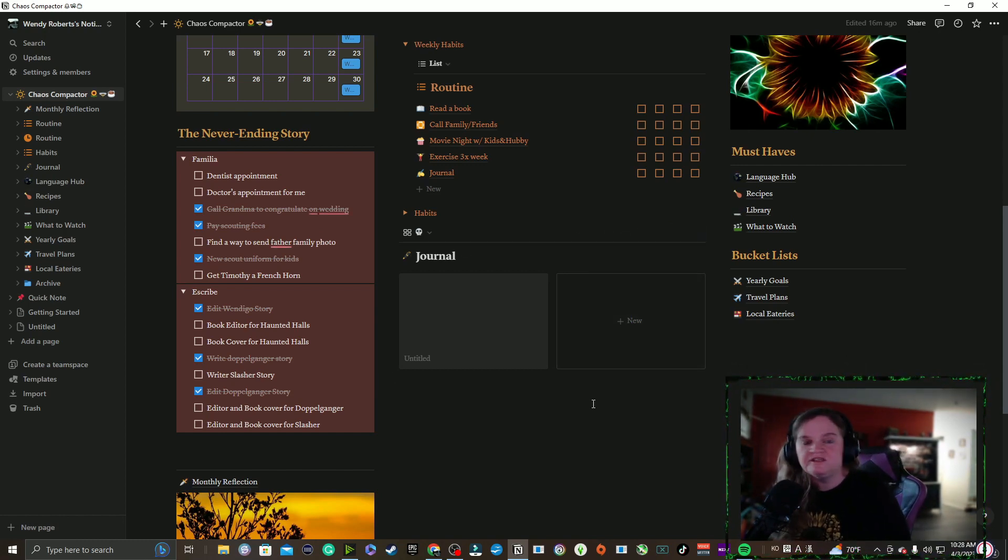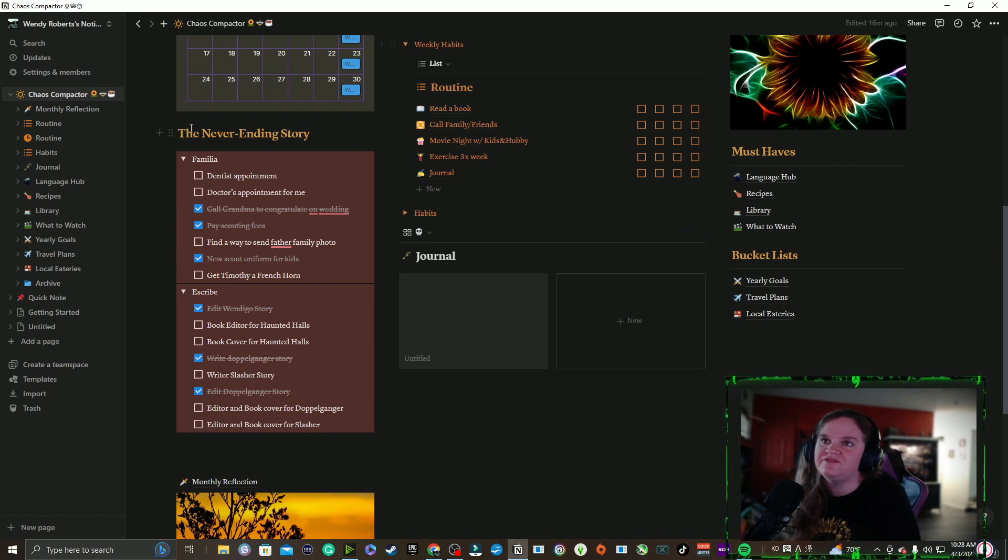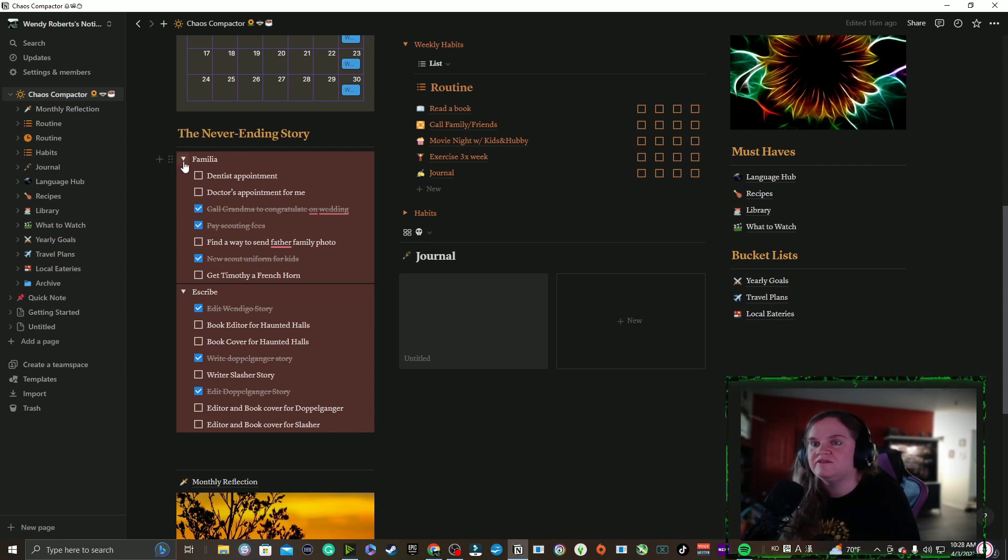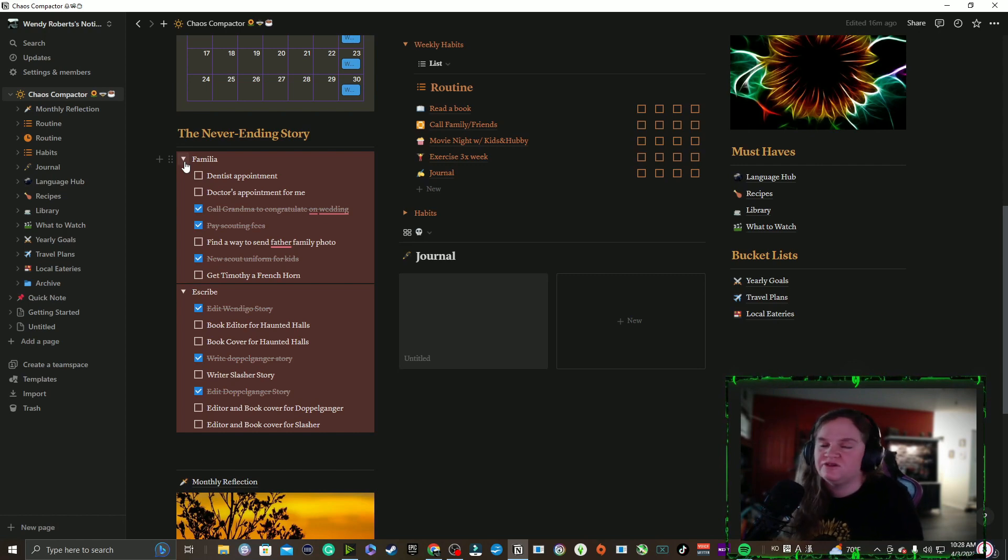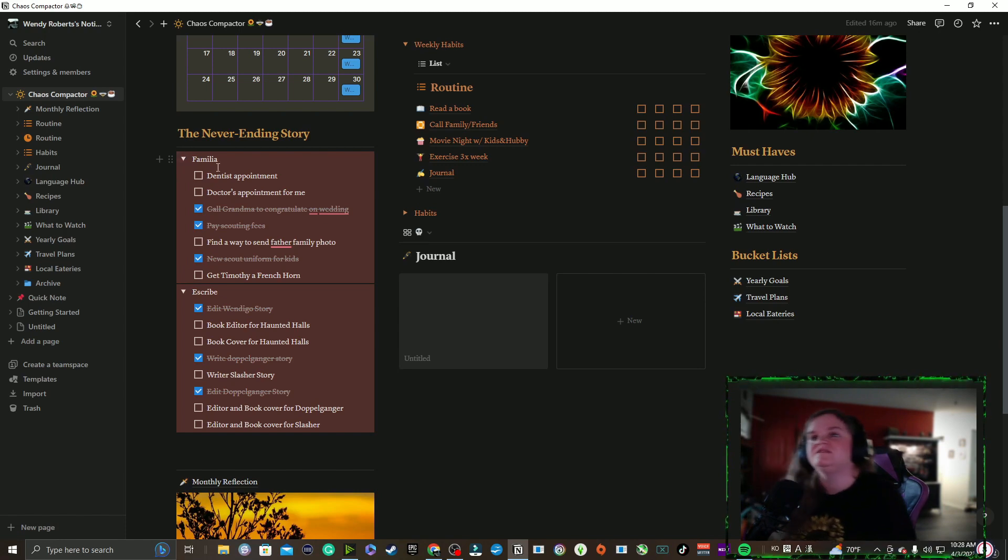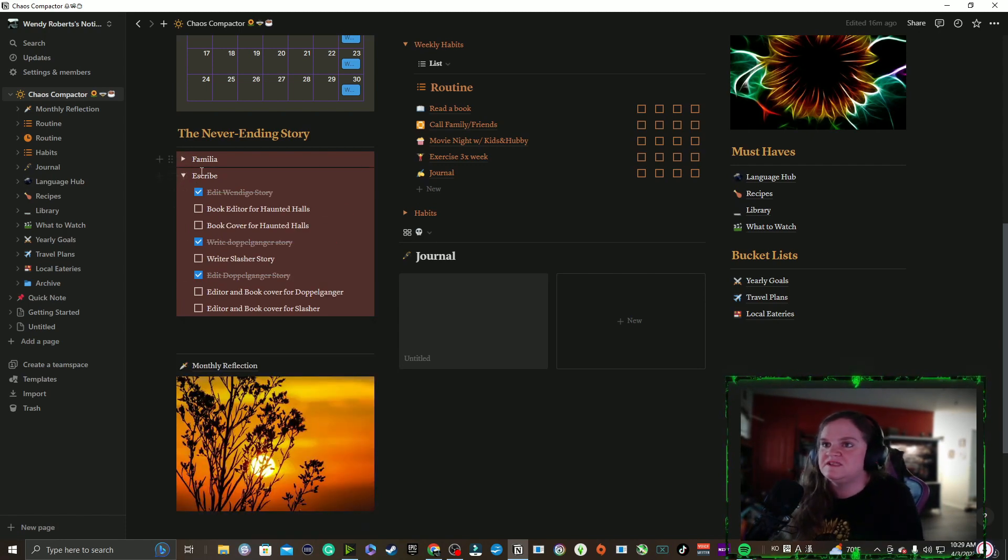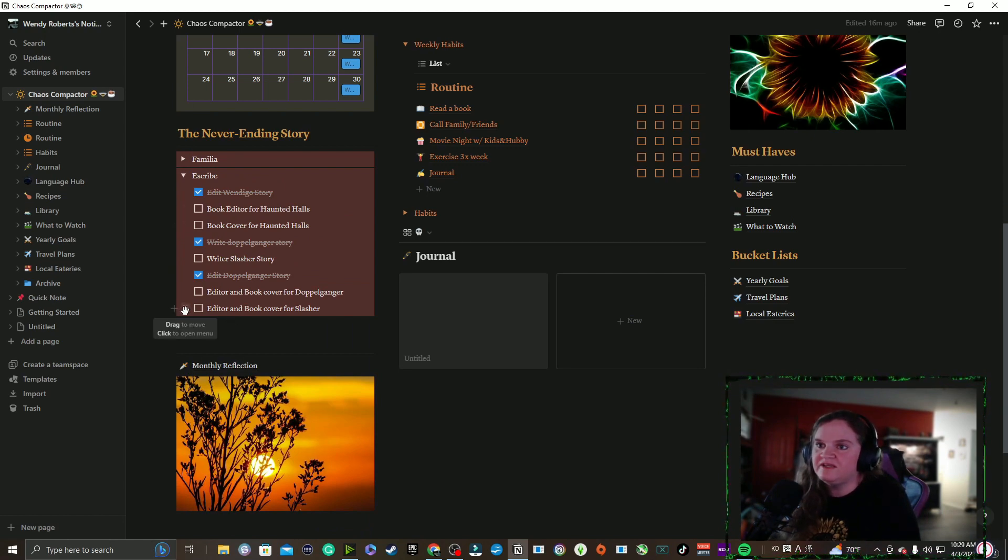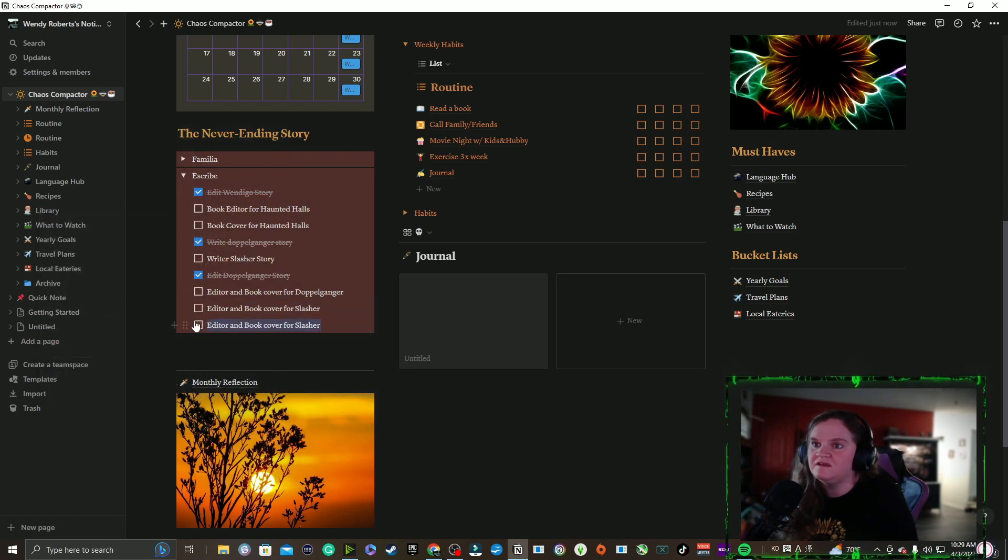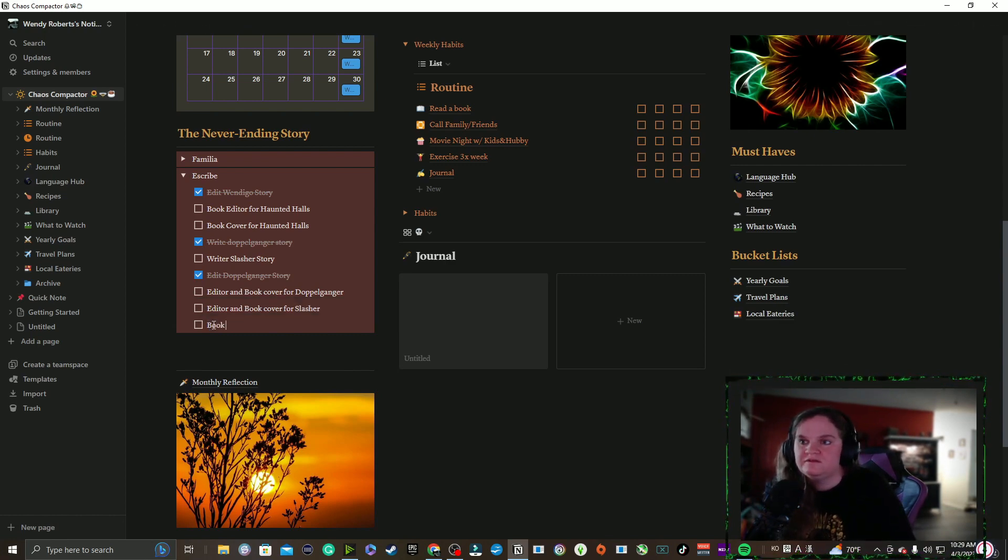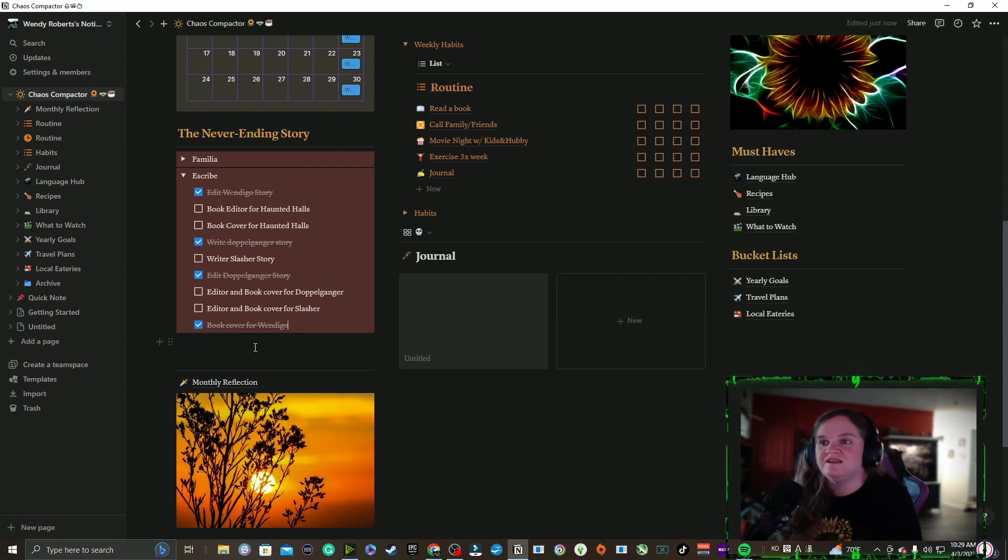This is the Never-Ending Story, my forever to-do list. For my familia, family, whatever - I'm learning Spanish too so things show up in Spanish or English, Korean, whatever, just go with it. This is the never-ending to-do list. I can duplicate this and then like I know I need to get a book cover for Wendigo, which I already did. I got the book cover, I just haven't showed it off yet, so I can flip it off like that, be done with it.